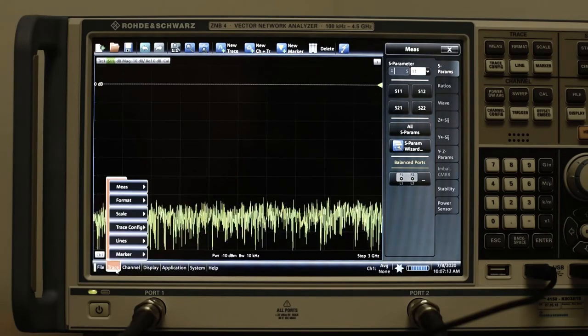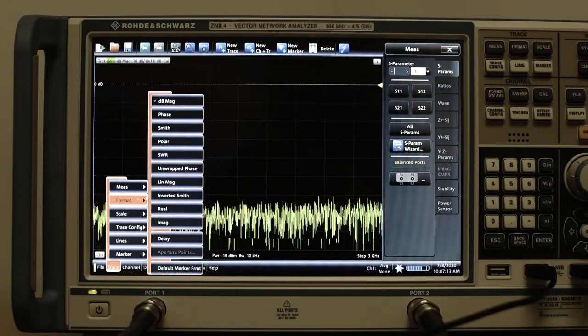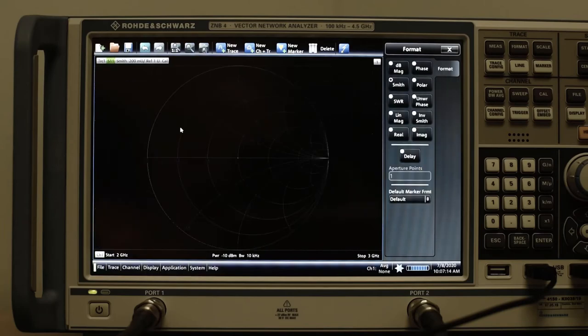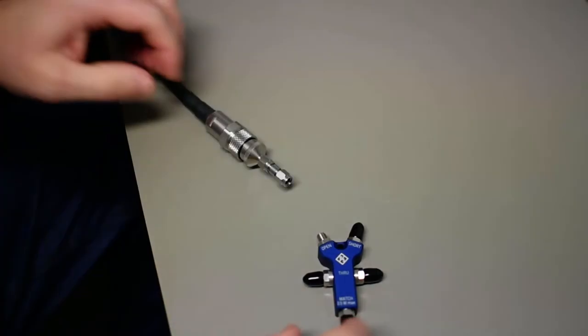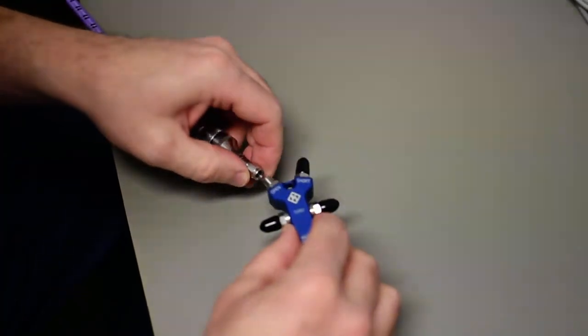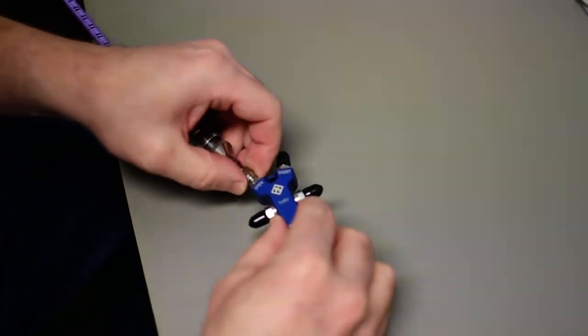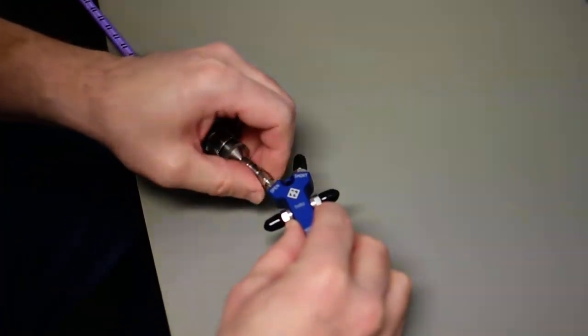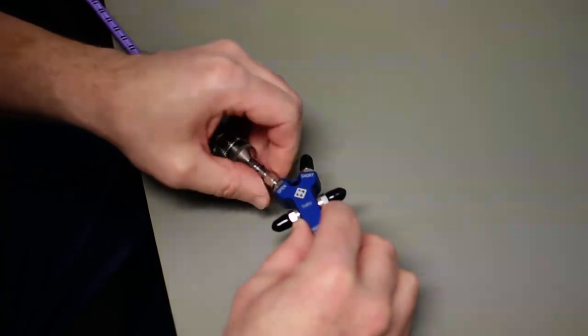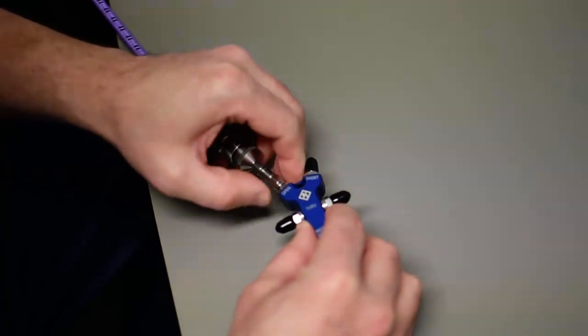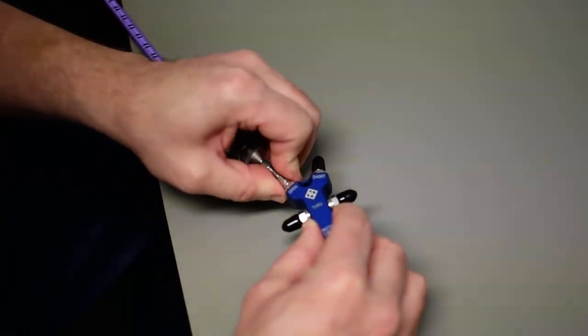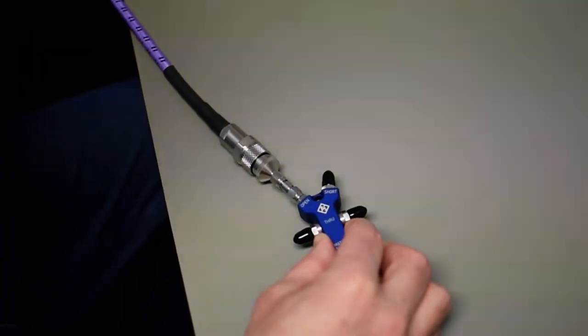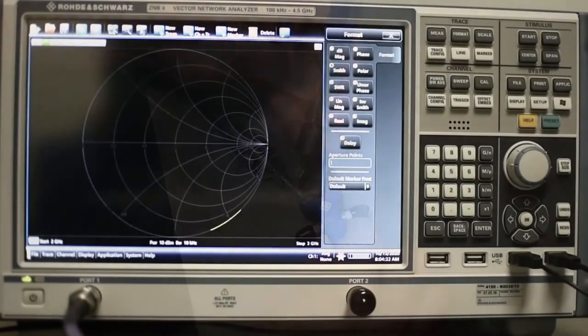We can format this plot into a Smith chart. We can now verify the calibration by connecting the reference standards to the VNA port. After connecting the open or short standard,